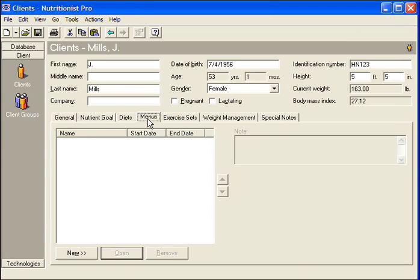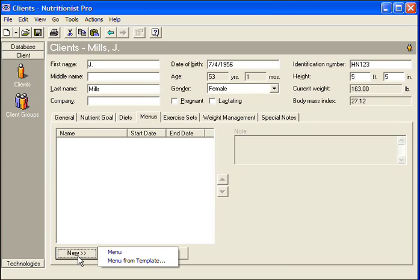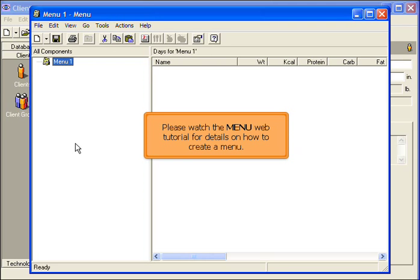Locate the Menus tab. Click the New button and select Menu. Please watch the Menu web tutorial for details on how to create a menu.